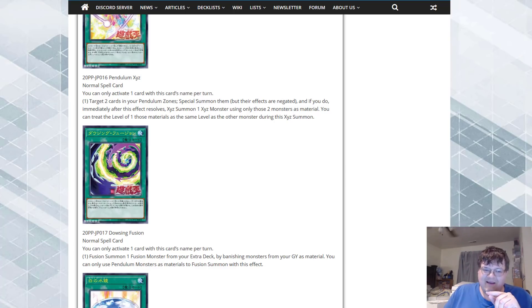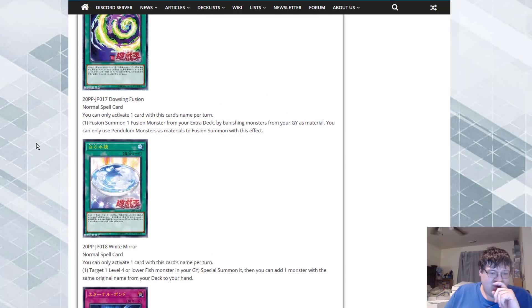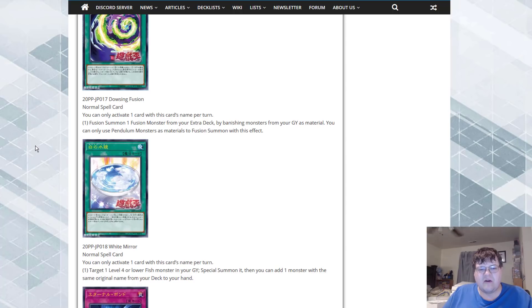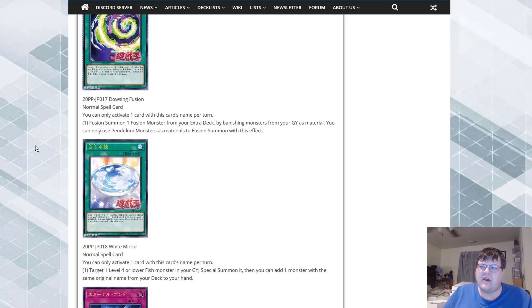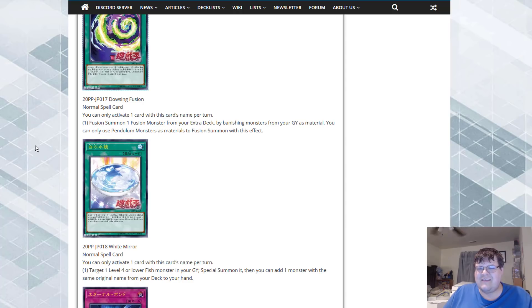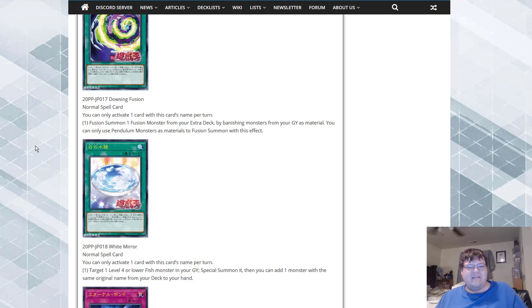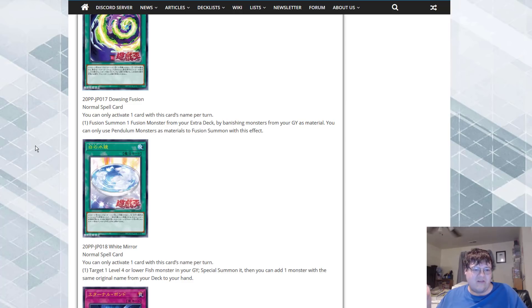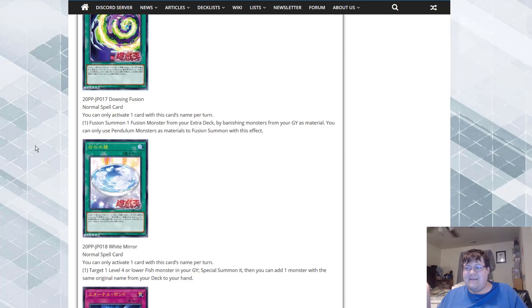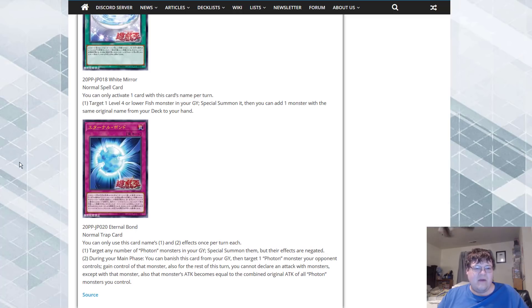White Mirror. You can activate one card with this card's name per turn. You can target one level four or lower fish monster in your graveyard, special summon it, then you can add one monster with the same original name from your deck to your hand. Once again we're just using this. Why does water support always constantly suck? Yeah I get to summon back a level four or lower fish and then recur back a monster with the same name. So a Monster Reborn and a searcher. This is pretty cute but outside of that where's our value in this? Because this card seems pretty subpar.